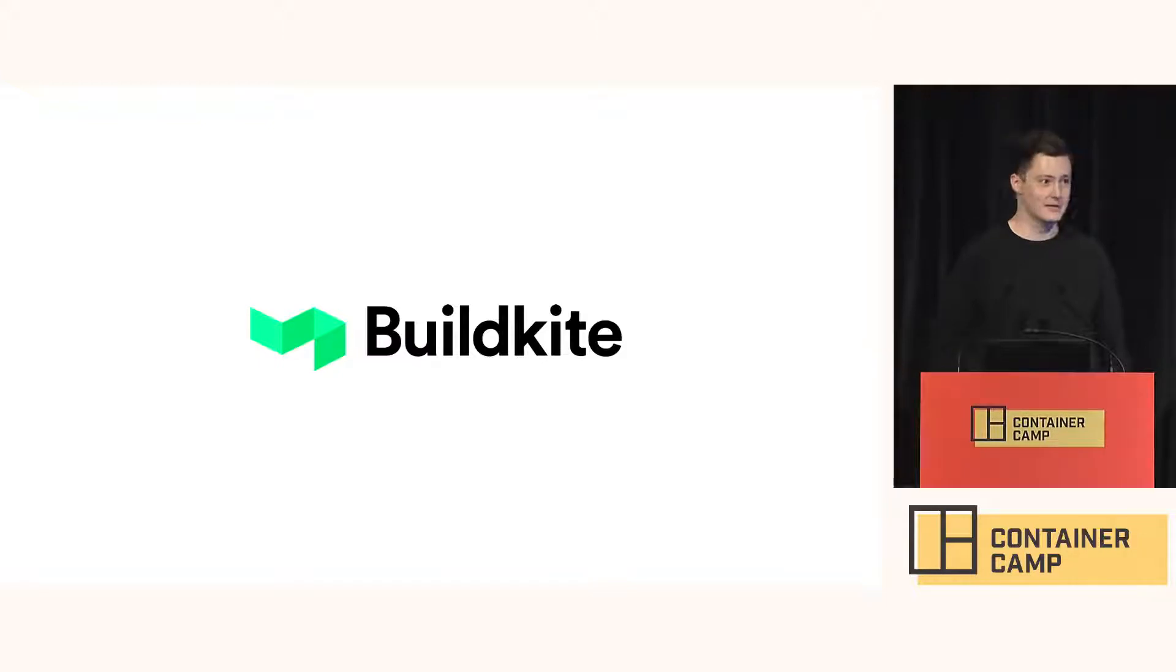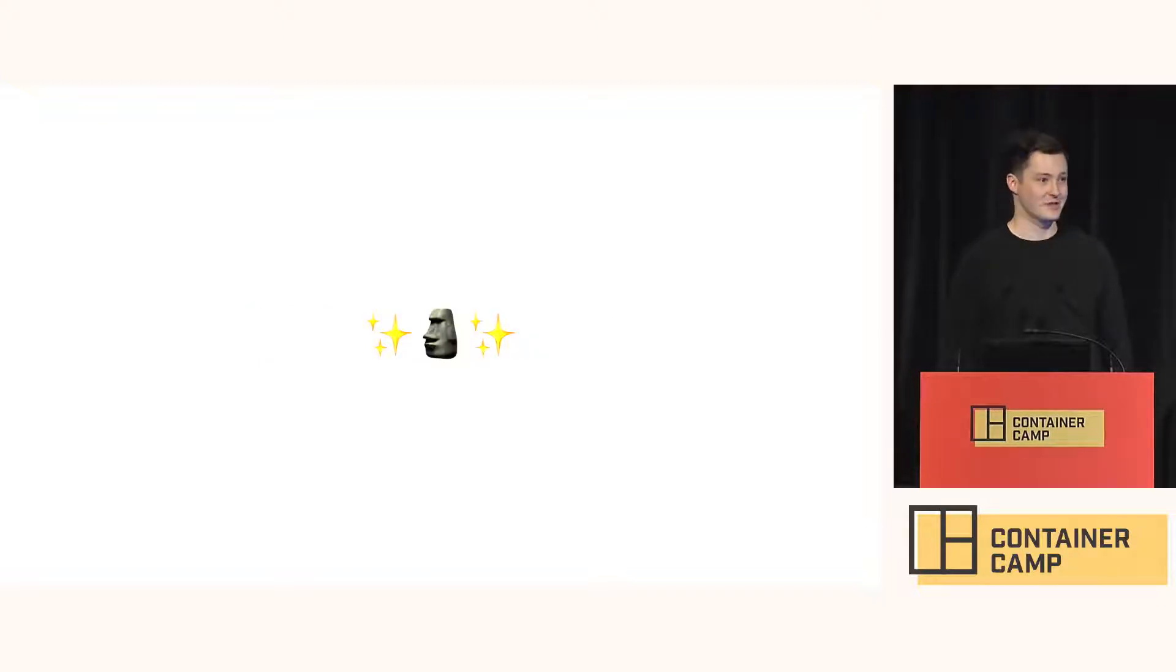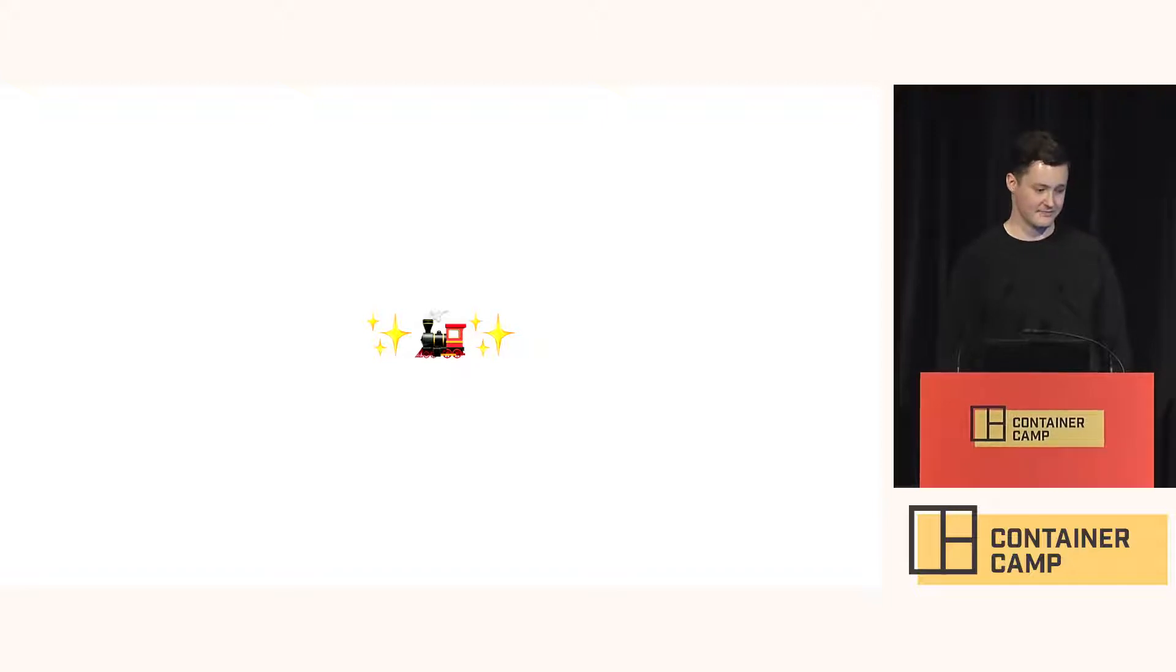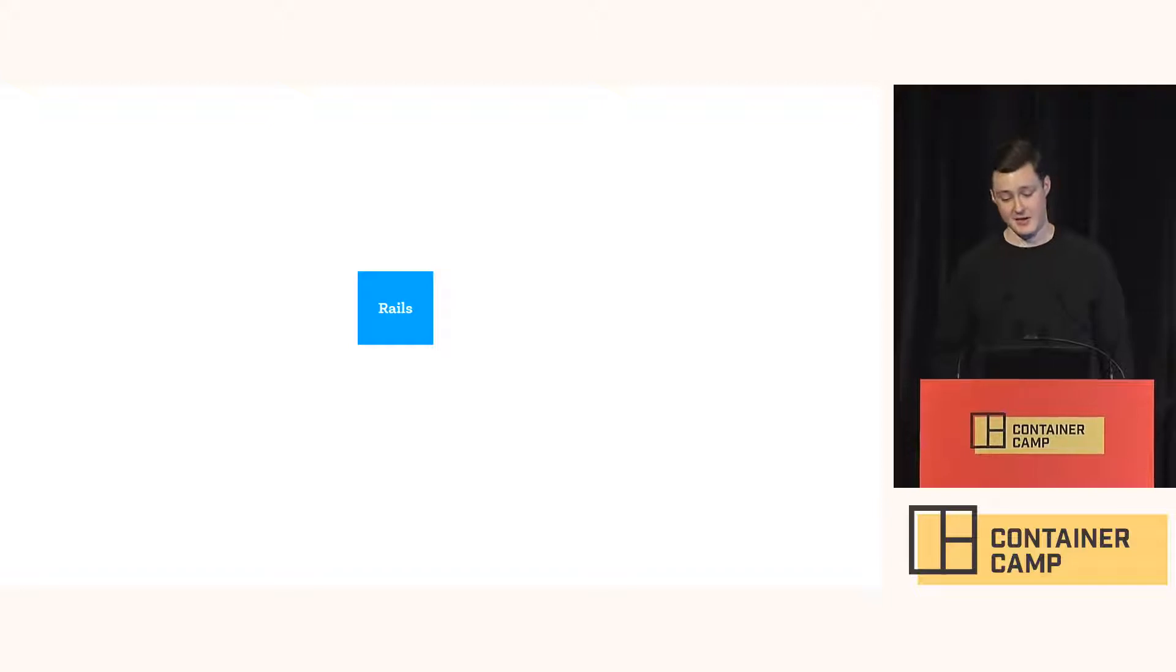So I'm an engineer and I kind of expanded sideways into site reliability because I found operations problems interesting. Buildkite is a majestic monolith and it's built with Ruby on Rails. We have a core Rails application with a dashboard, a couple of APIs, background workers.